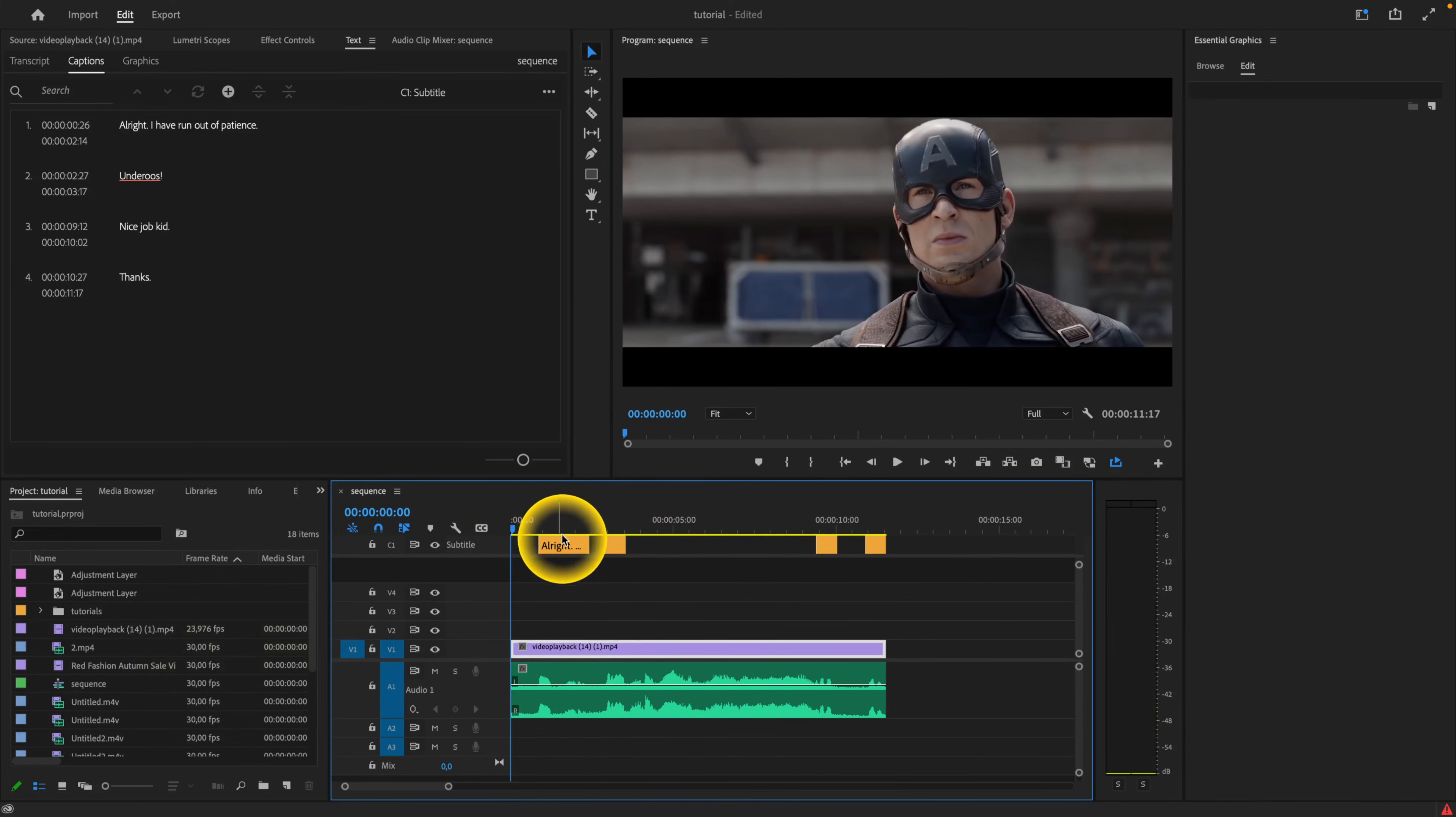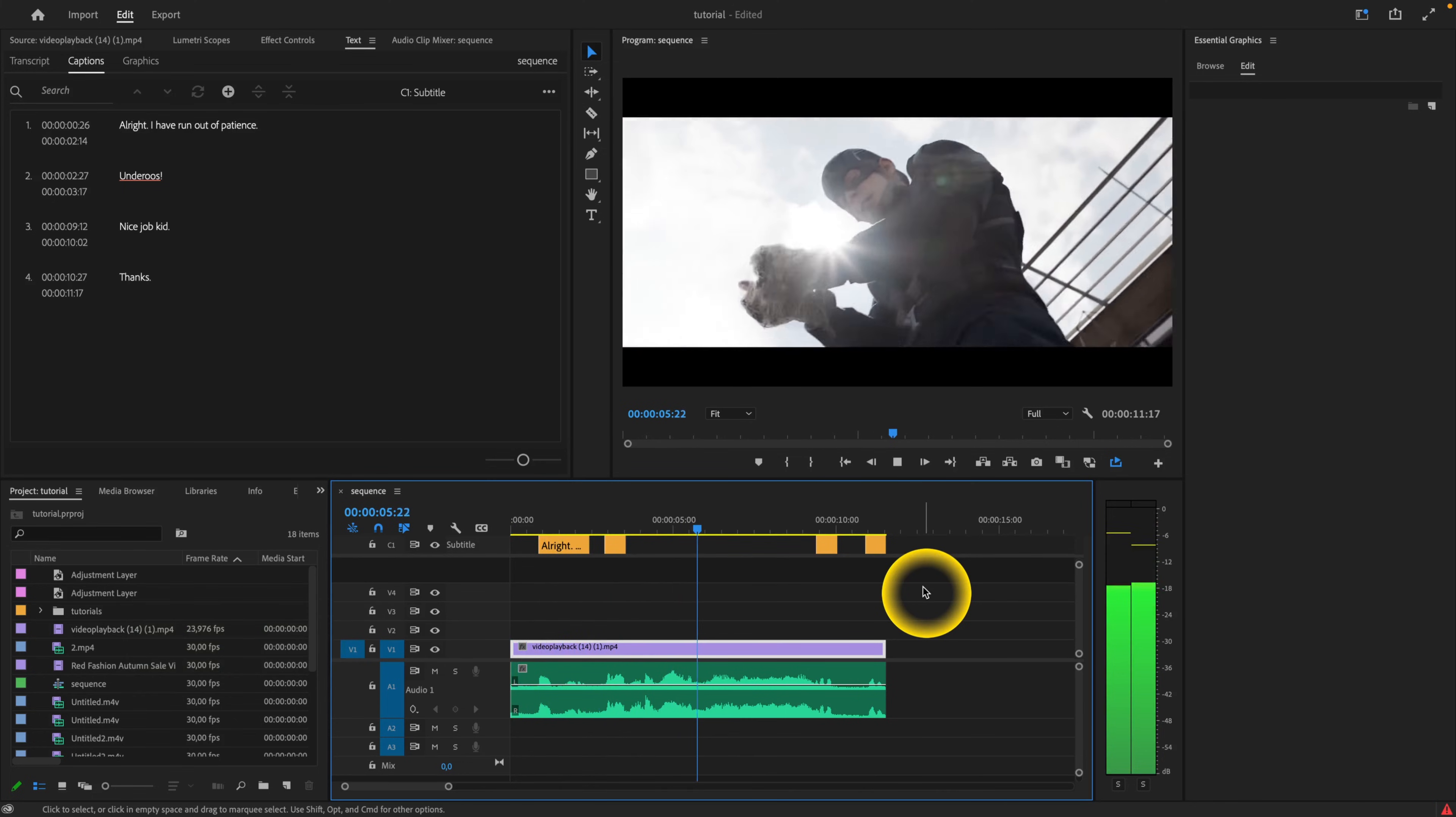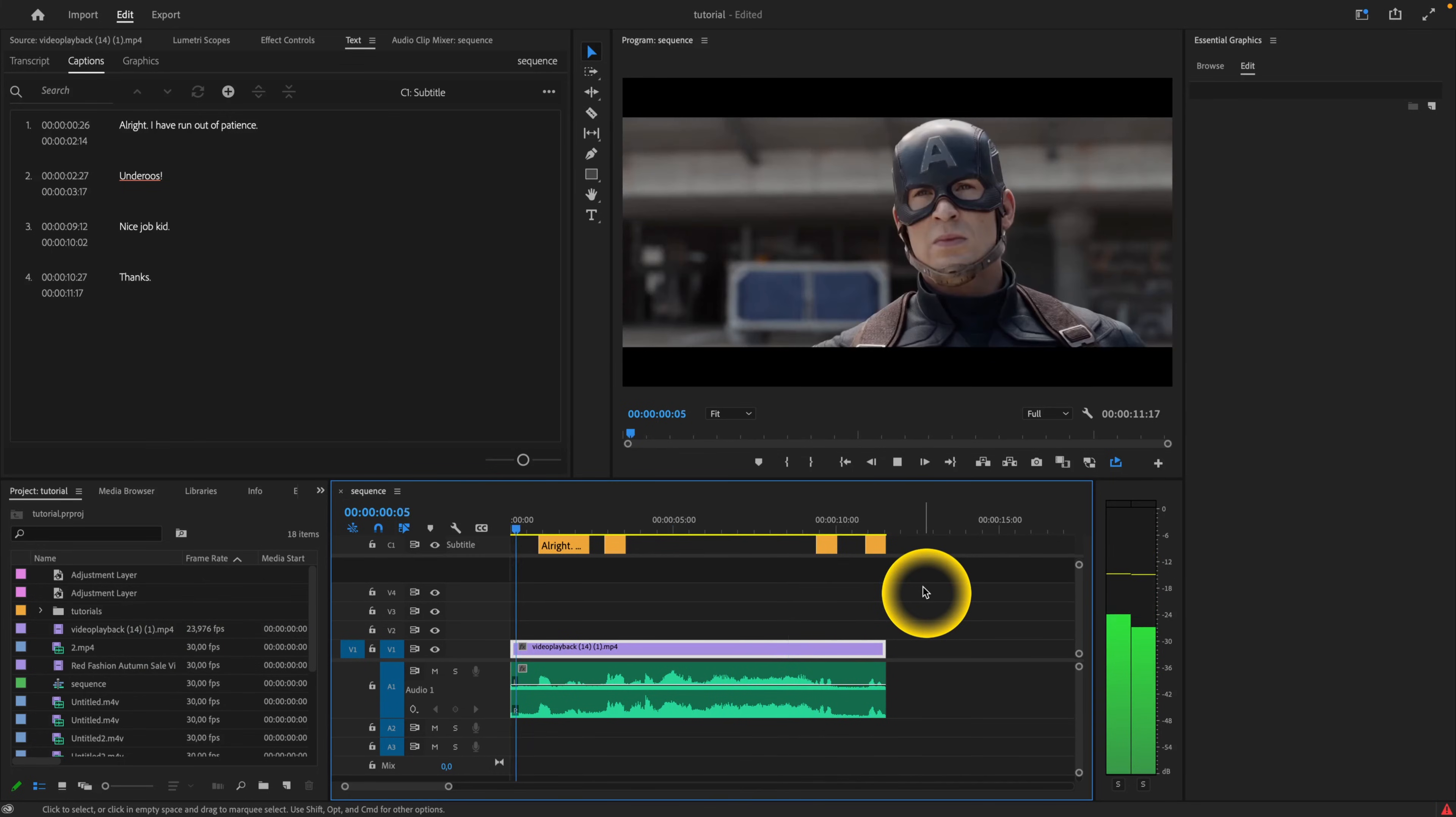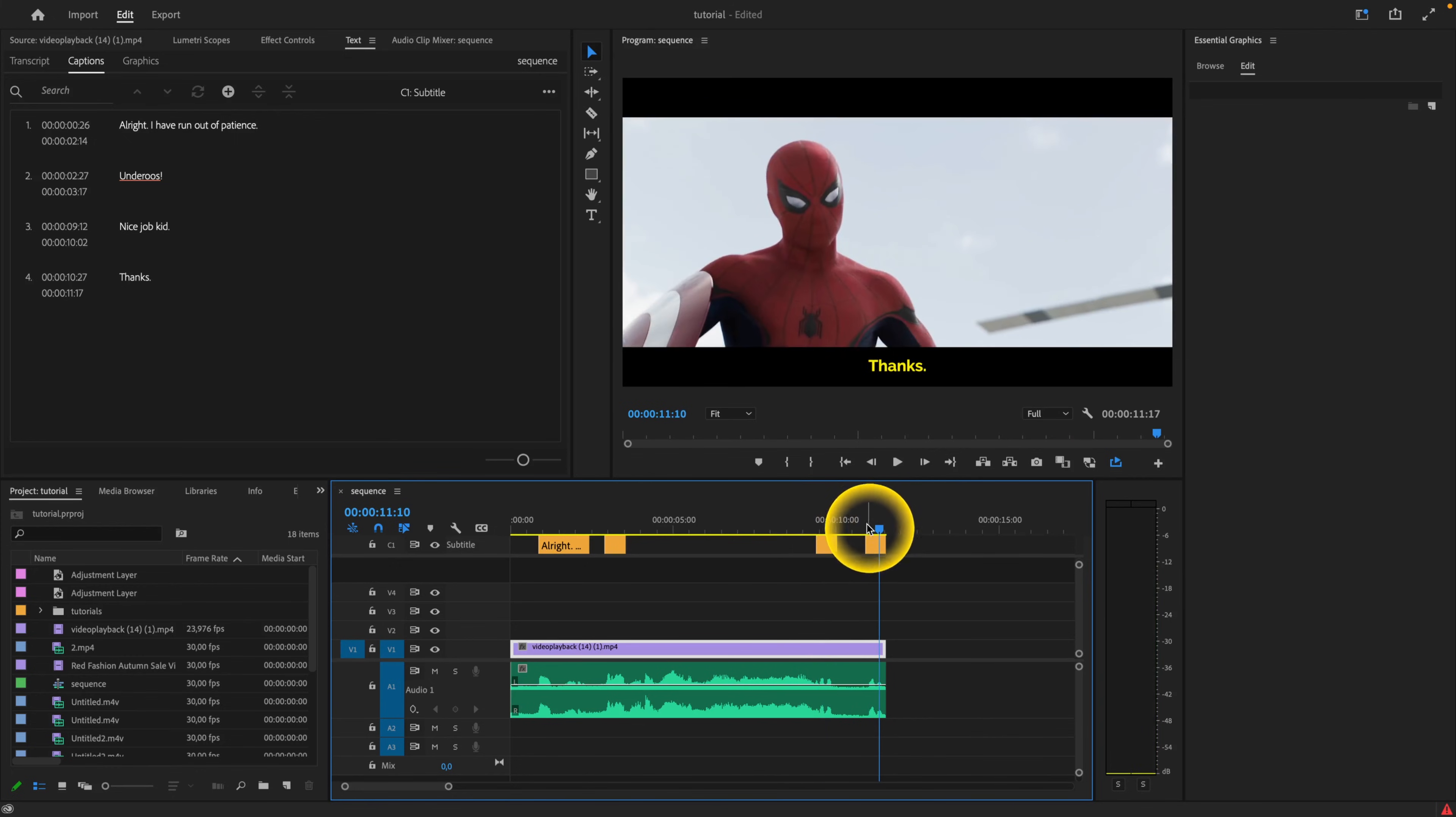Okay, so as you can see it is finished. I will play it for you so you can see how it looks. Yeah, so it's easy as that. As you can see, I've added nice job kid and thanks. You can do this for a whole movie or video you want to do.